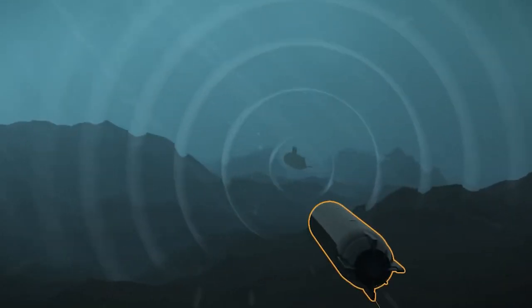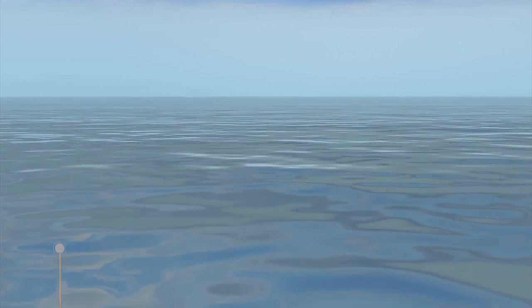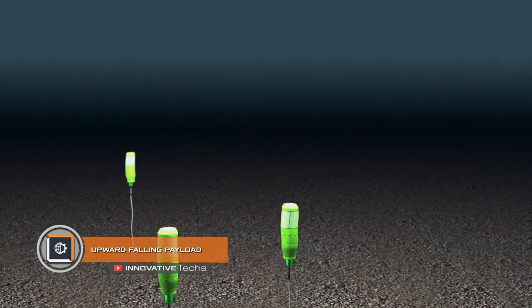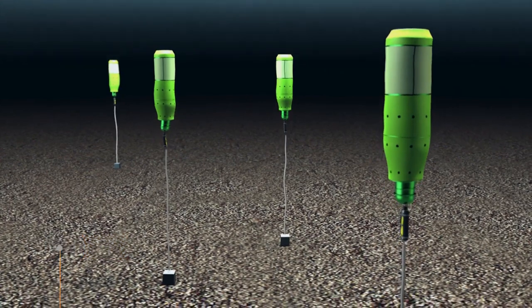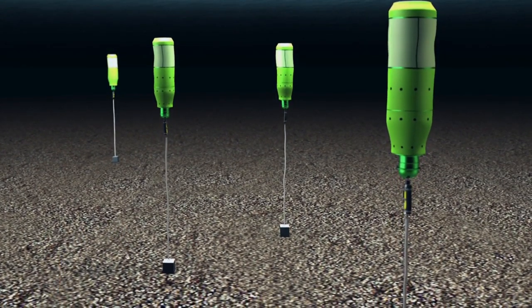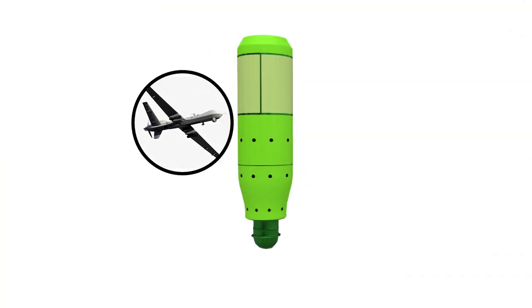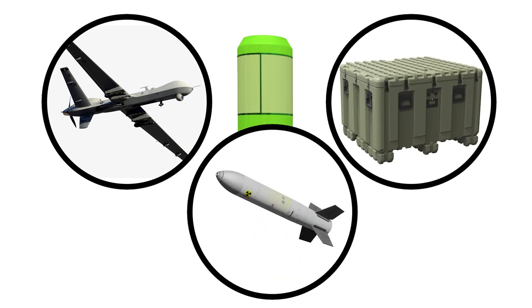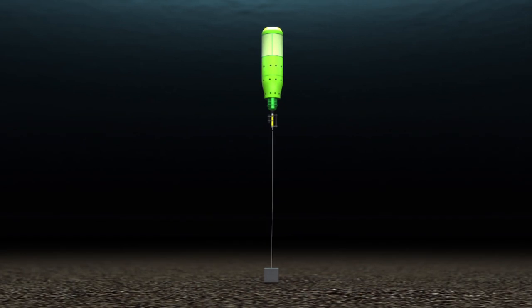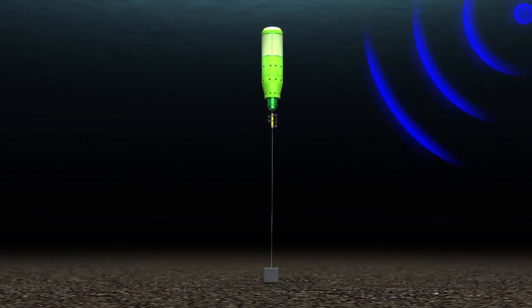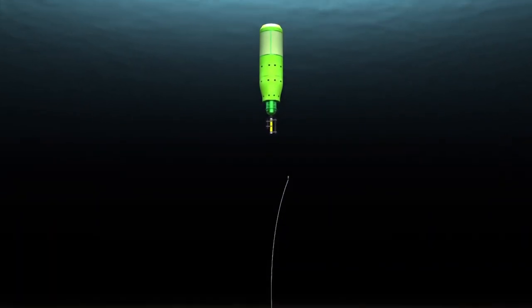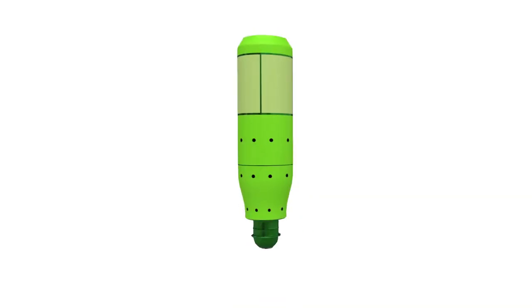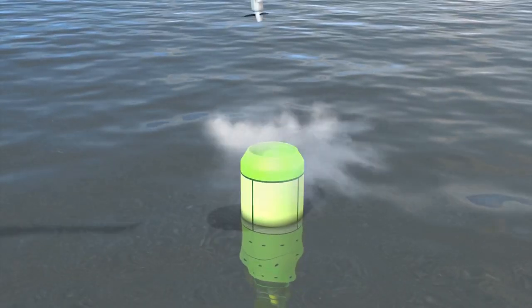Upward falling payload are containers placed at different points in the oceans at a depth of more than 13,123 feet. Inside are drones, weapons for strike purposes, or materials required to support US warships. Secured to the seabed, containers can stand by for many years withstanding enormous pressure. After receiving a signal, a container floats to the surface. The length of such storage is 197 inches, weight more than two tons. Upward falling payload has already passed tests and can strike anywhere in the world if necessary.